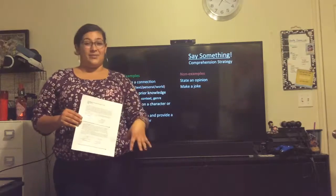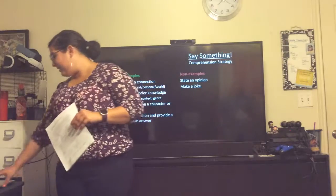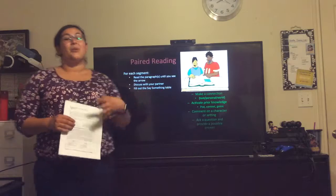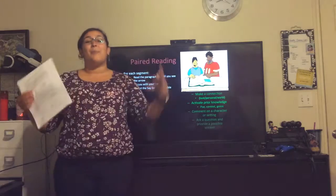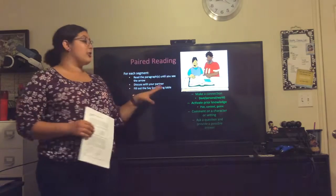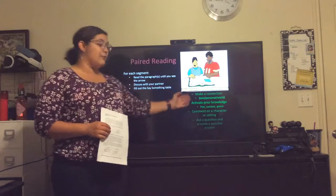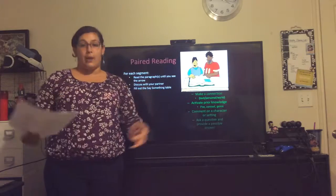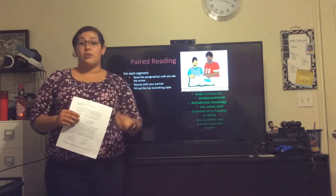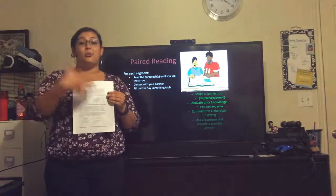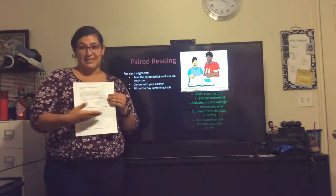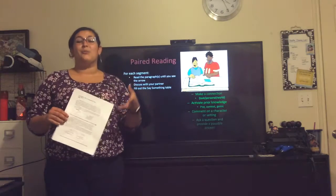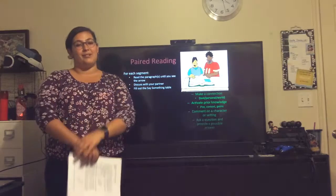Now you're going to go ahead and pause this video, and you are going to find someone to read with. We're going to do a paired reading. You're going to pause, look at the different things you can say, pull aside someone — maybe your family at dinner, maybe a friend over the phone — and you're going to read out loud and then say something. Please come back to this video and resume when you have finished the assignment.